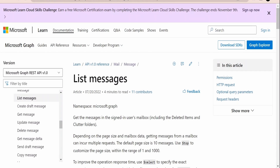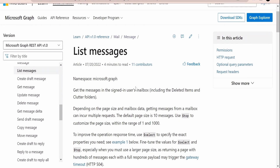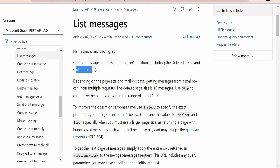Microsoft has provided a detailed description on how we can configure our REST API client to communicate with the Microsoft mailbox using those Graph APIs. As Microsoft says, we can get the messages in the signed-in user's mailbox including deleted items and cluttered folders. With this List Messages API we can get mails available in all folders in our mailbox.